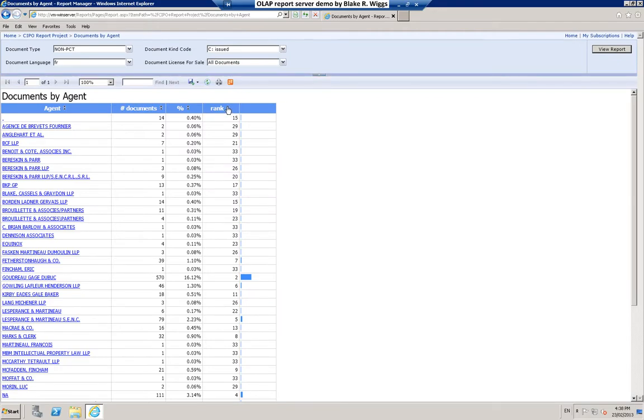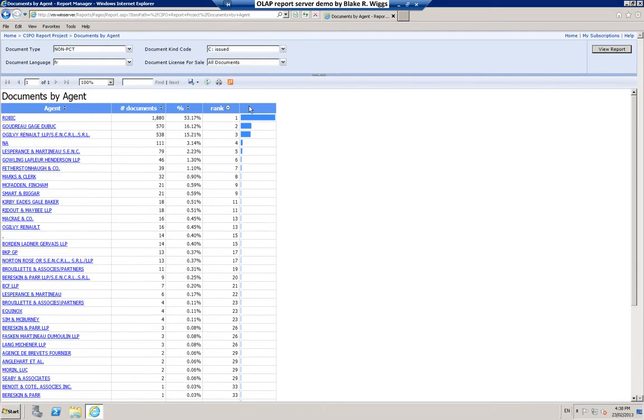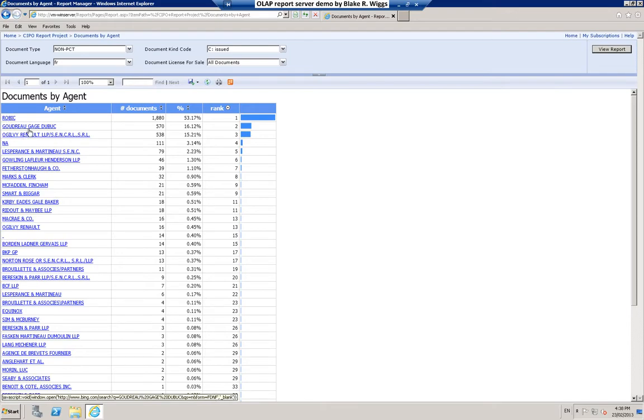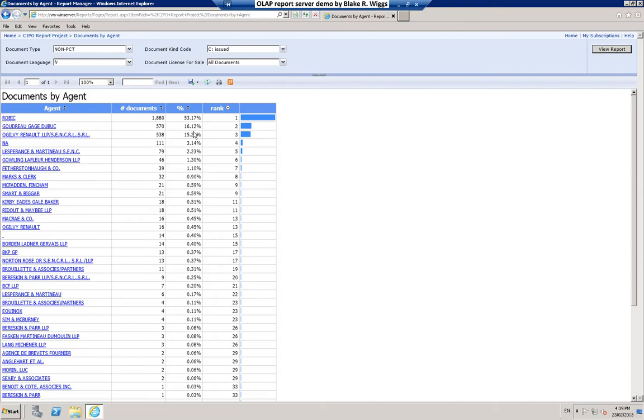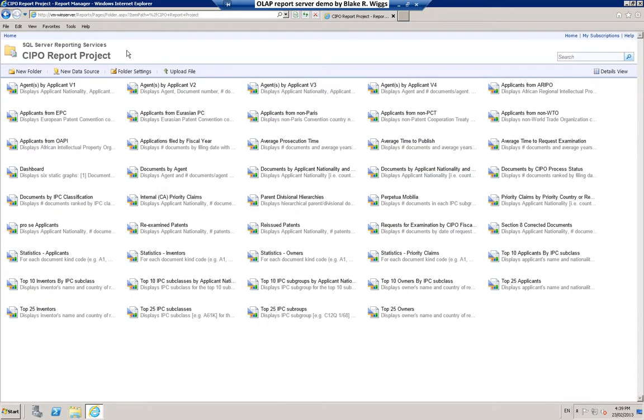We can sort it again. And anyone familiar with Canadian patent practice will not be surprised by the information shown here. The Robic firm, the Goudreau-Gage-Dubuc firm file, as you can see, a considerable number of cases in the French language on behalf of their clients. Let's go back to the report collection.